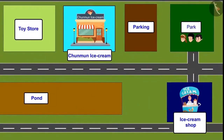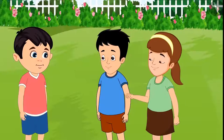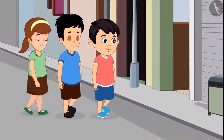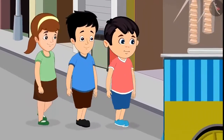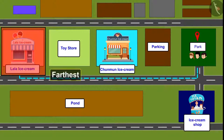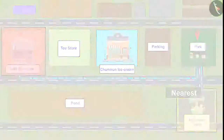Just look, there is an ice cream shop nearby. Yes, it is nearest. Let's go and eat from here only. Chotu, Aarti and Sonu together took ice creams from the nearest shop. So children, you saw Lala Bhaiya's shop is the farthest from all three friends and the ice cream shop was nearest. Therefore, the three friends took ice cream from the nearest shop.